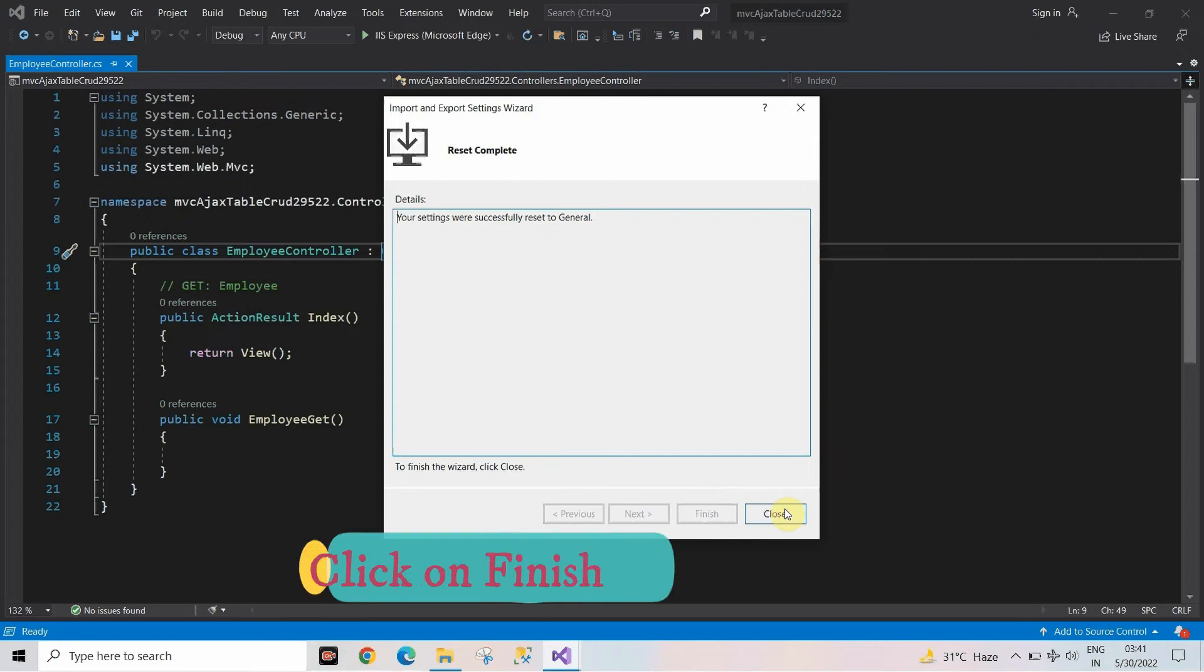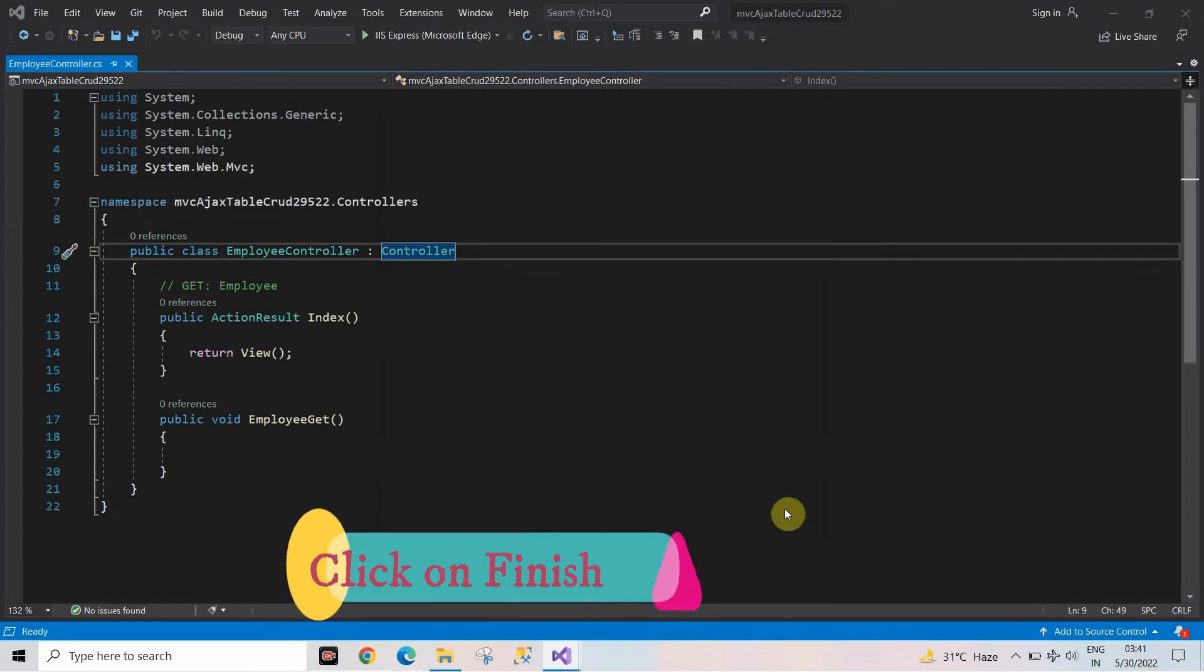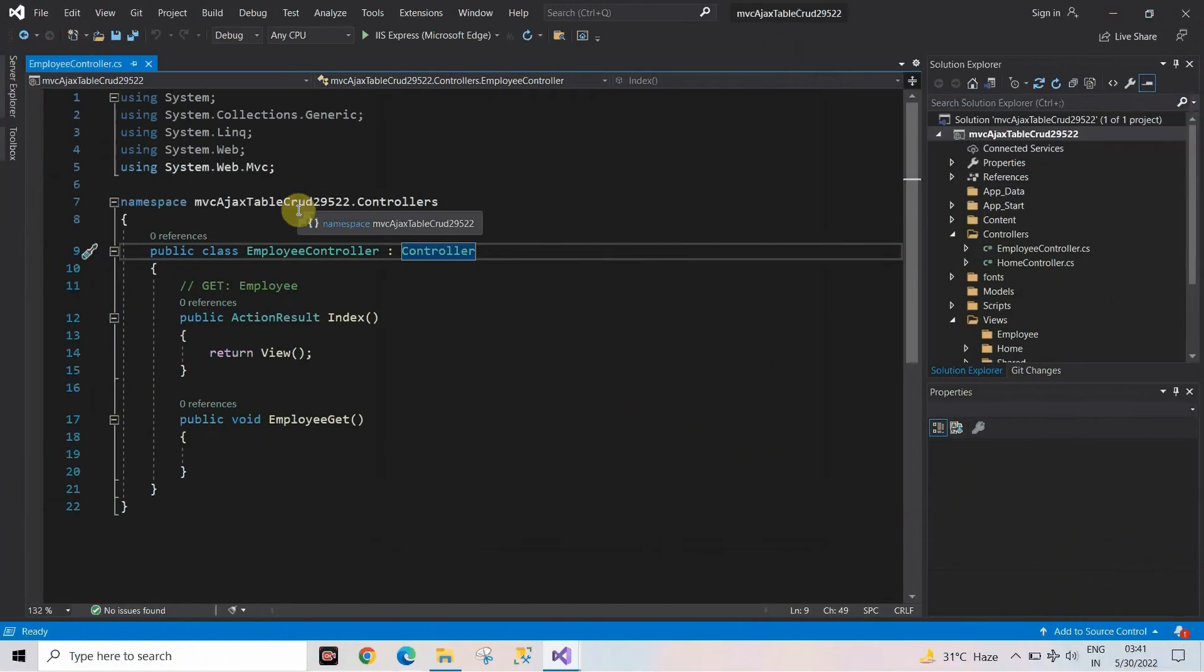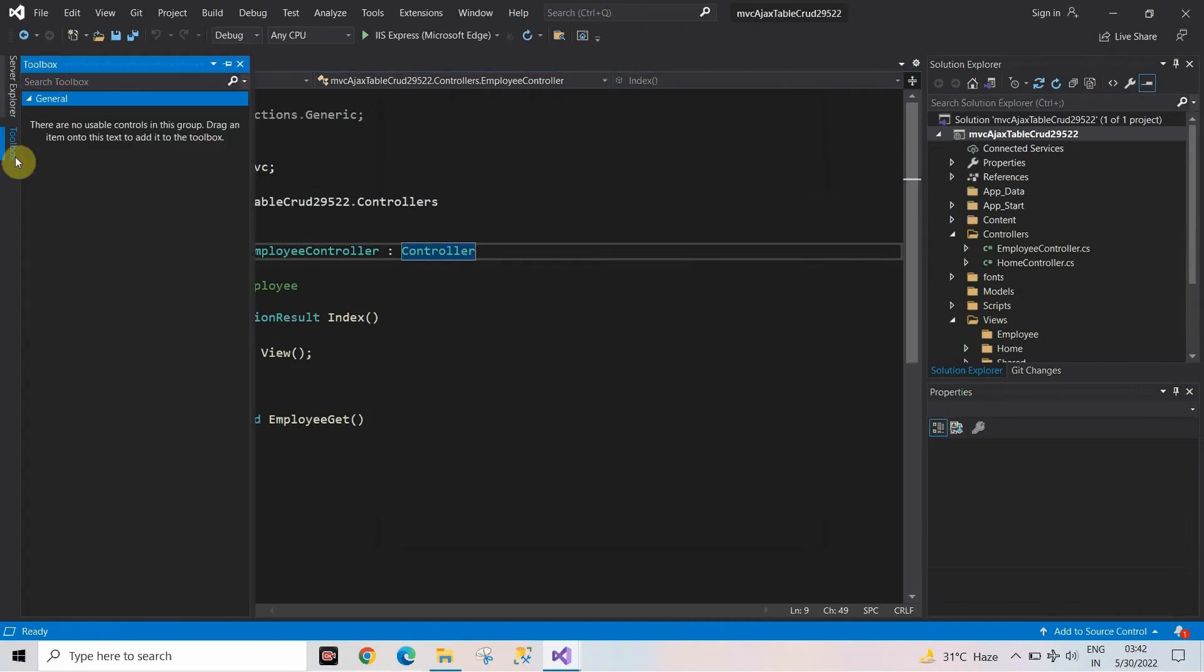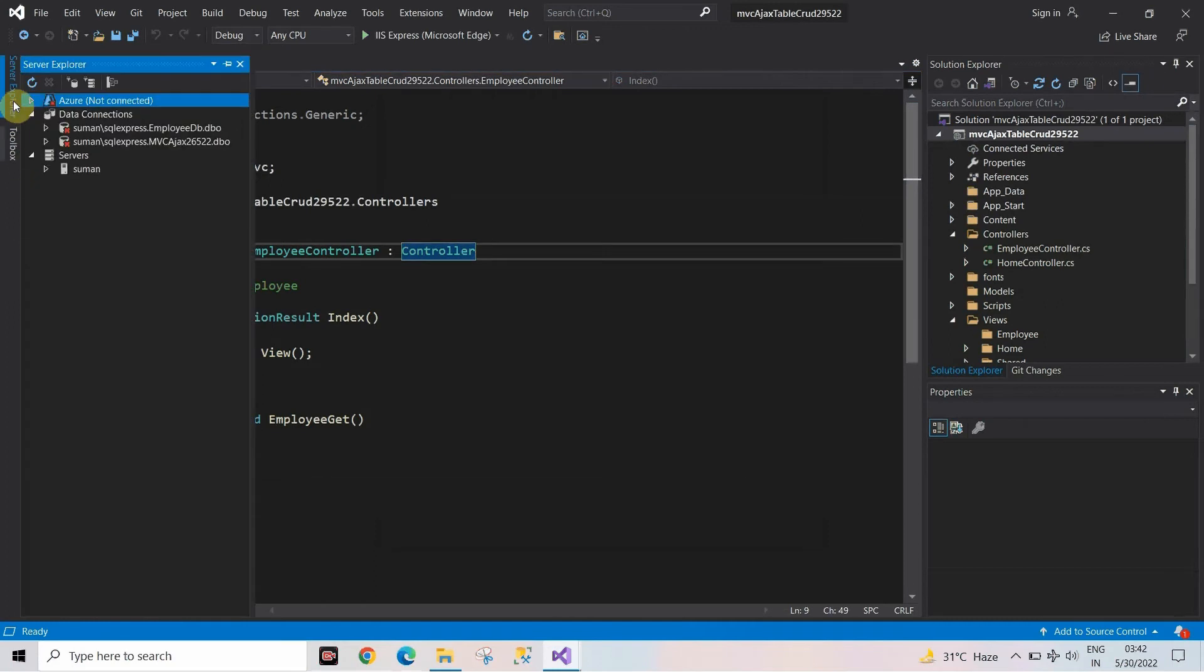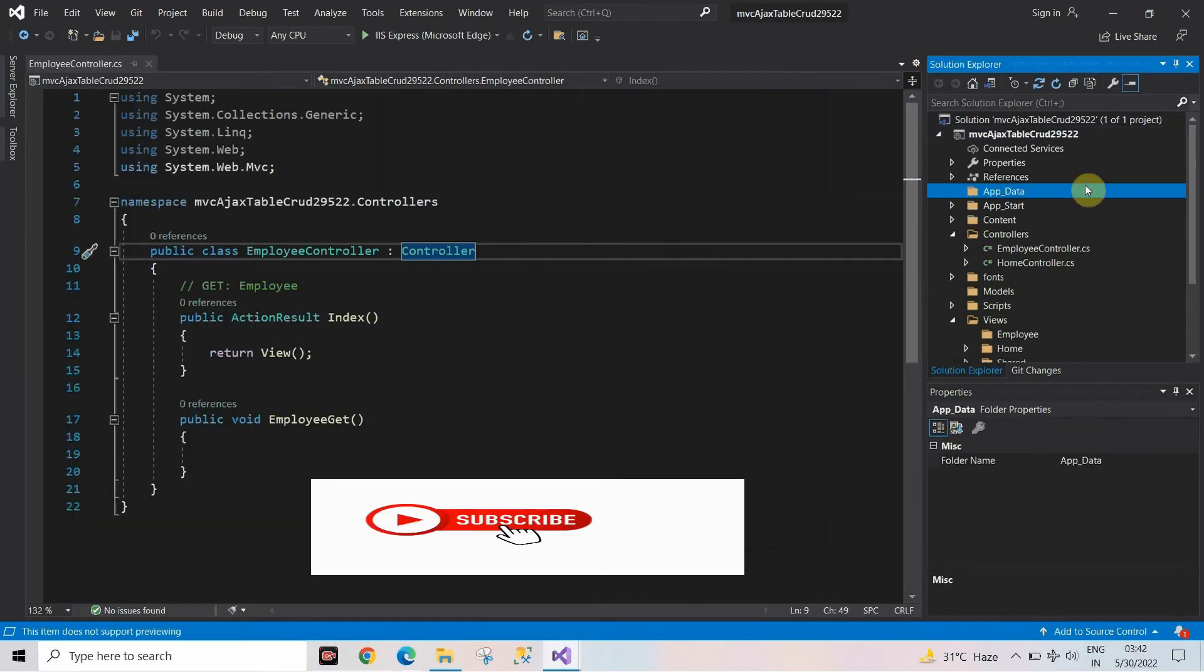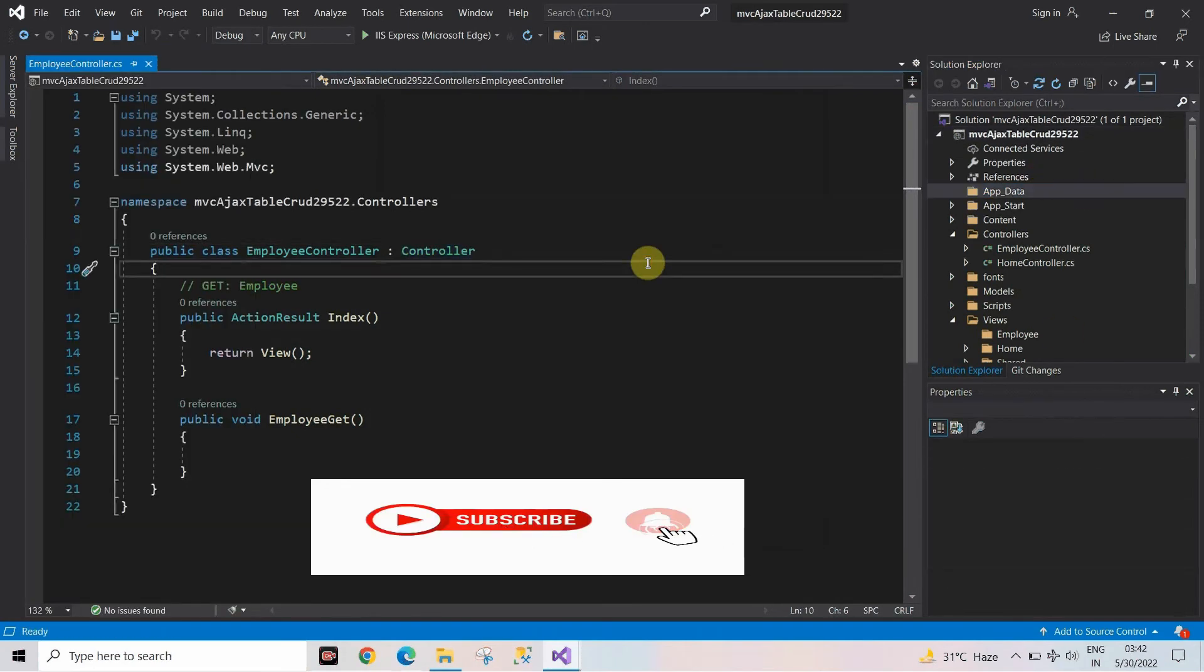As you can see on the screen now, Microsoft Visual Studio 2019 has come to the default settings. All the windows are shown at the proper places. In this way you can also reset your Microsoft Visual Studio if you want. It's all for today.